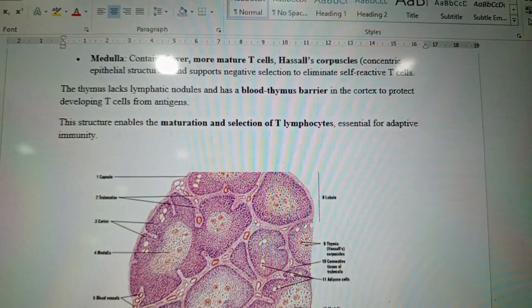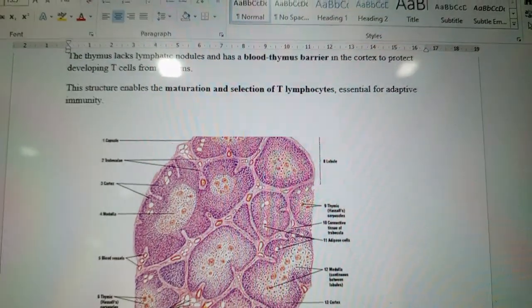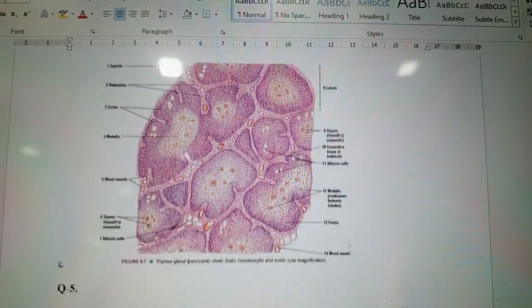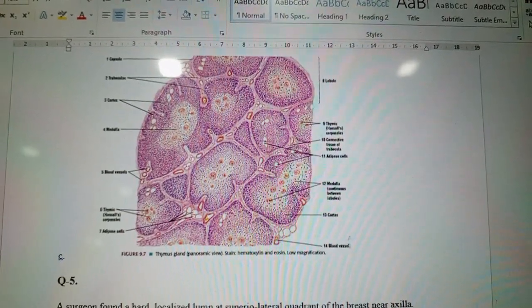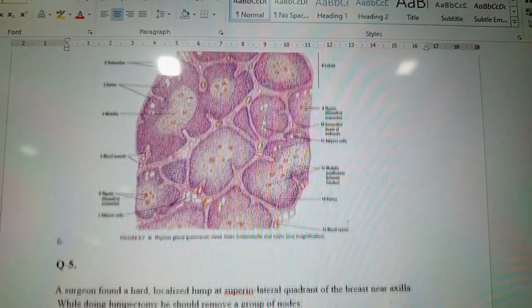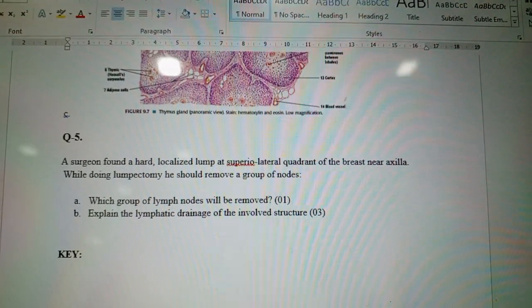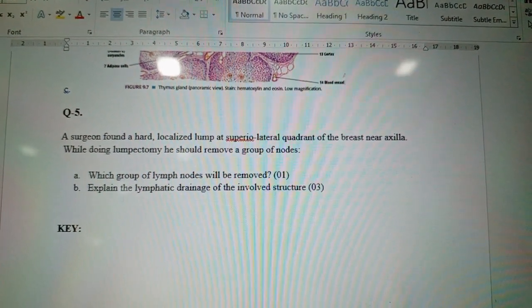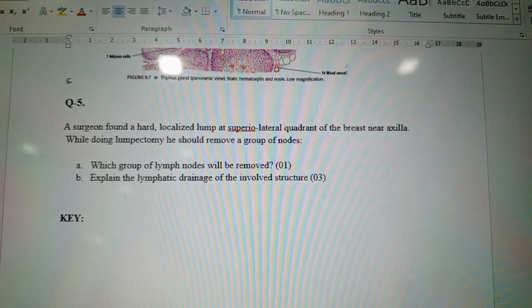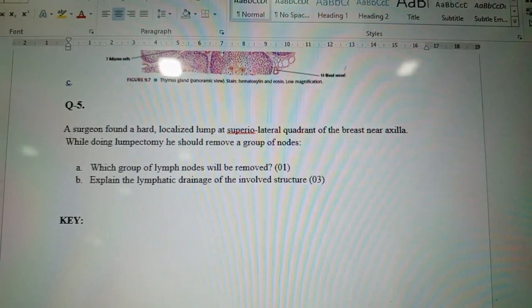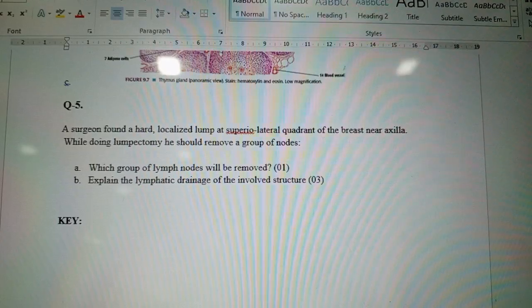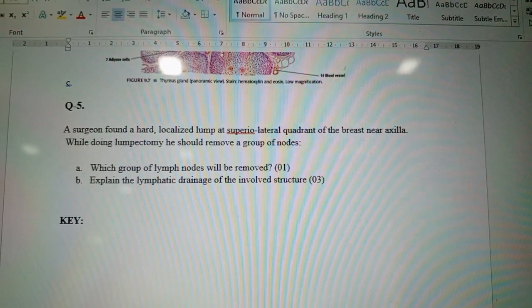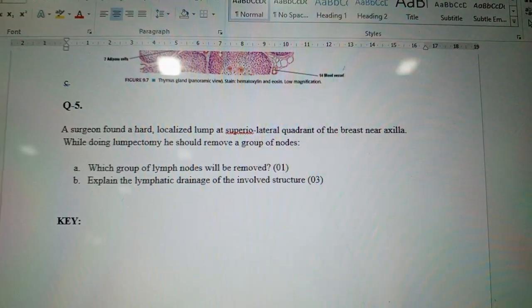This structure enables the maturation and selection of T lymphocytes, essential for adaptive immunity. You can add or modify the microscopic features on your own. You also need to draw a diagram of the thymus or its microscopic features.